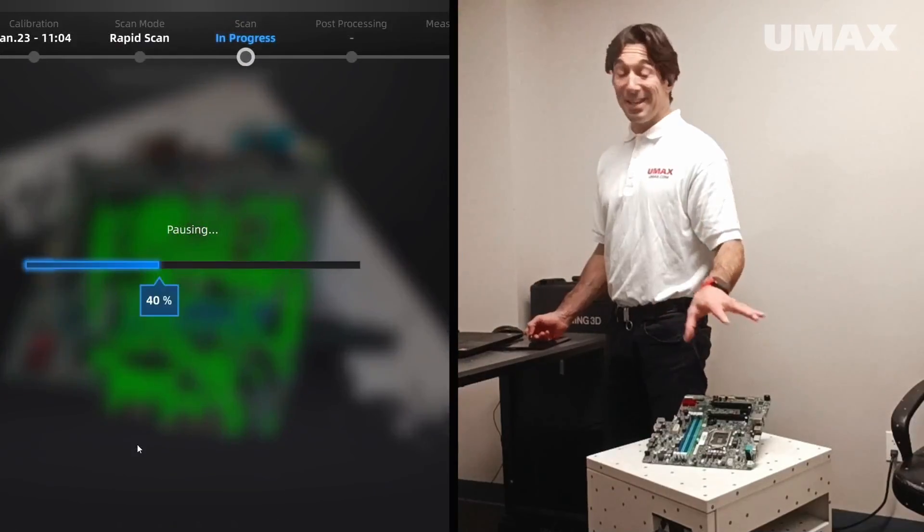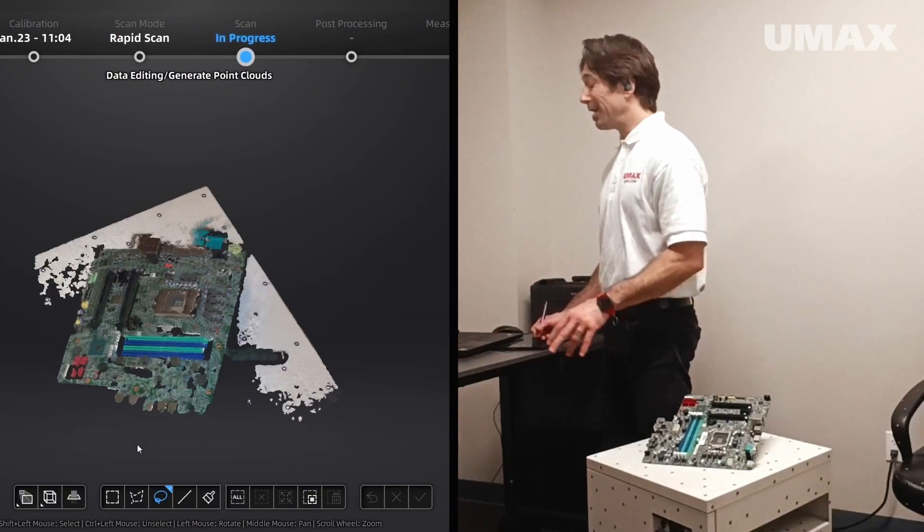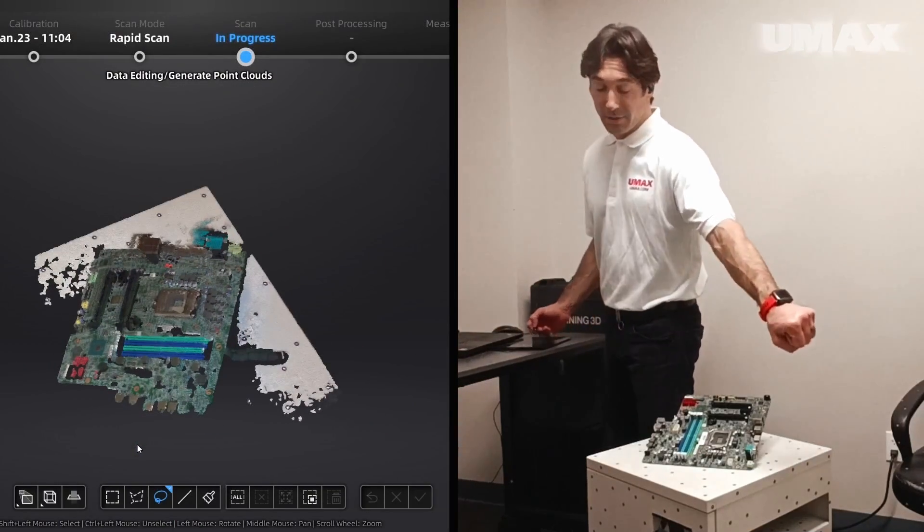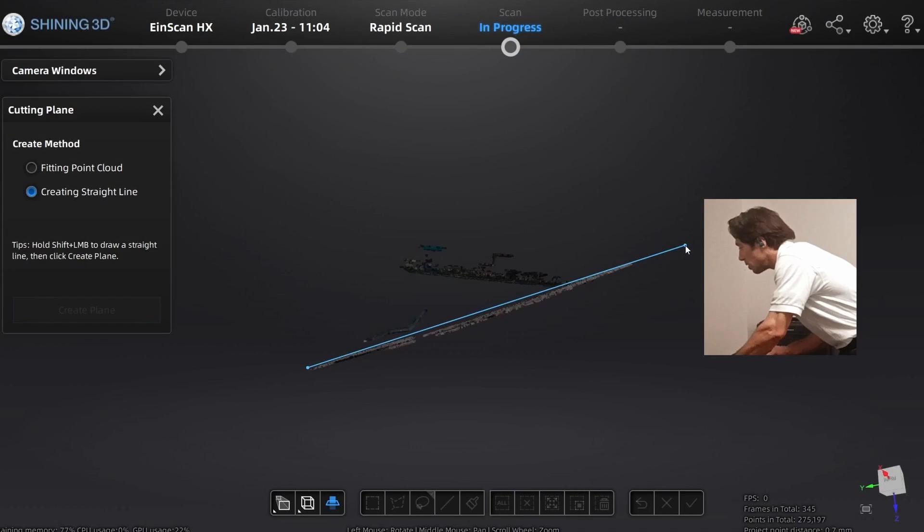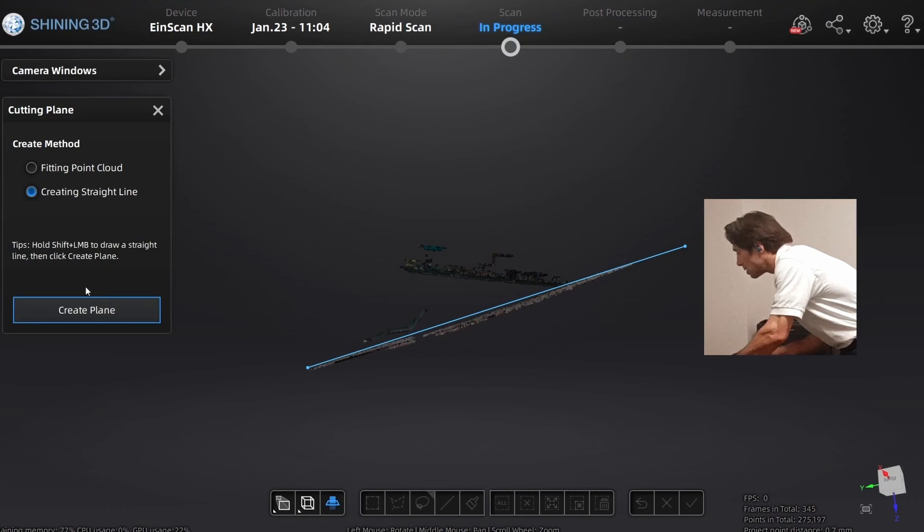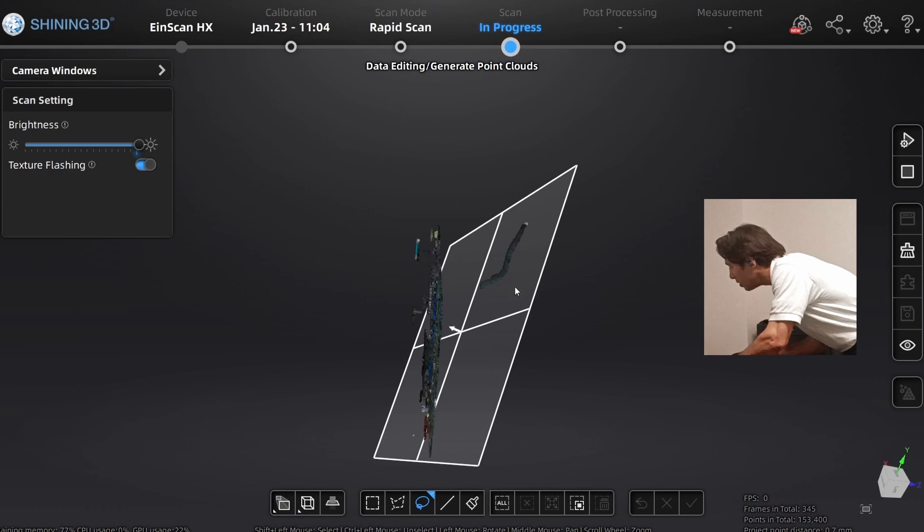The scanning itself was super quick, right? Like it was basically instant and then that was it. So this time I'll just come in here and create a cutting plane, and then I'll use my lasso to come in here and delete the leg from the tripod.